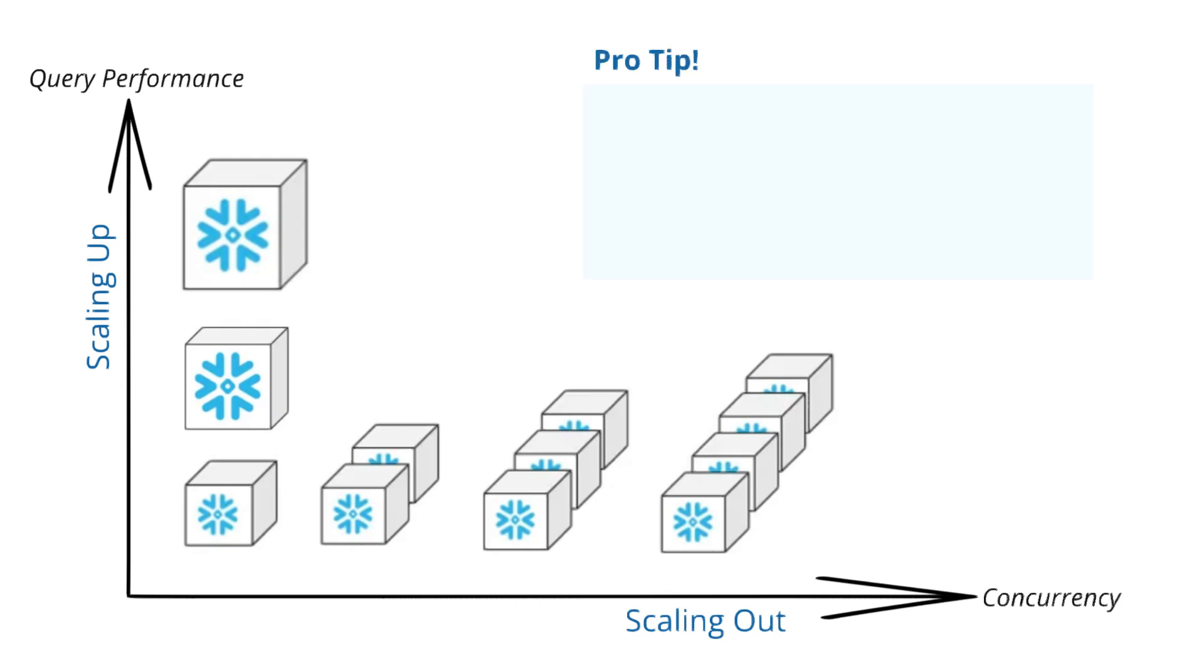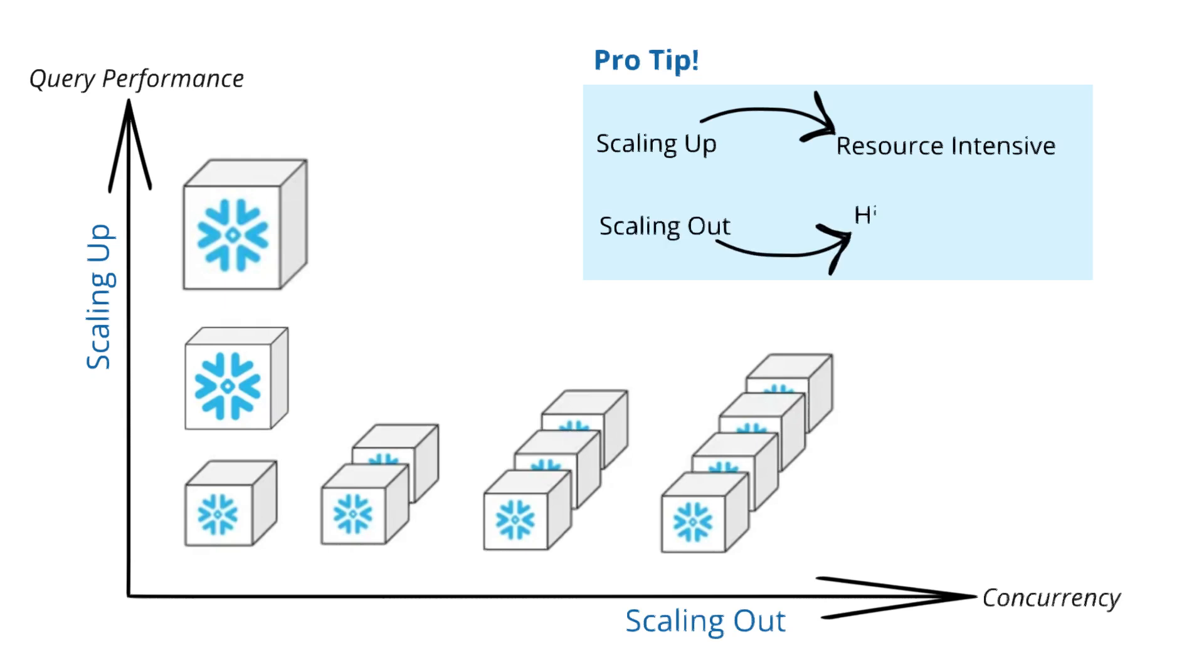Pro tip: use scaling-up for resource-intensive jobs, and scaling-out for high concurrency scenarios.